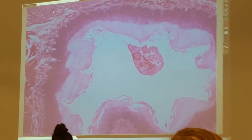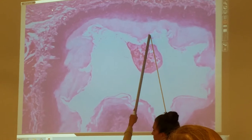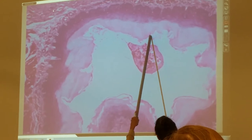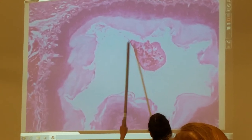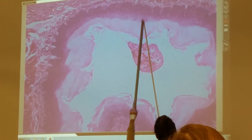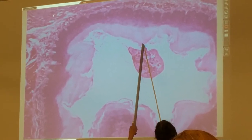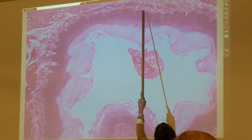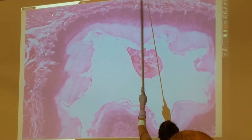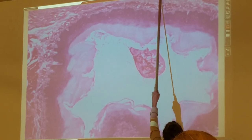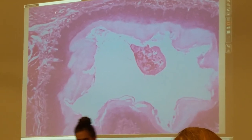So the stratified squamous epithelium would be right here — all of that, all the way to the lumen. This is stratified squamous epithelium, non-keratinized. And then the next part would be the lamina propria — that little bit of lamina propria, muscularis mucosa, submucosa, circular and longitudinal beyond that.